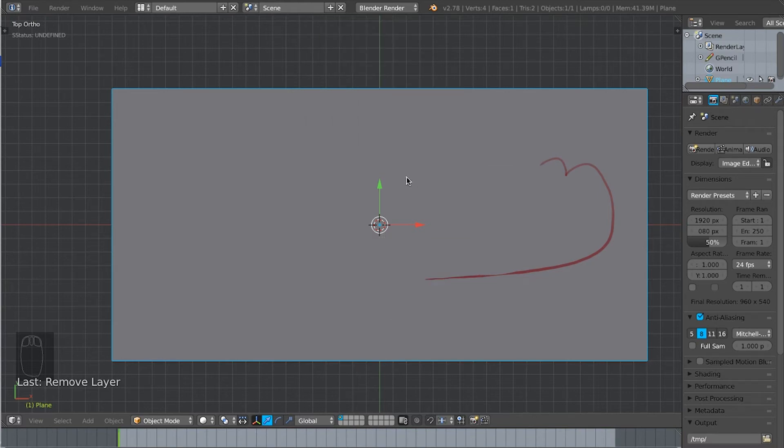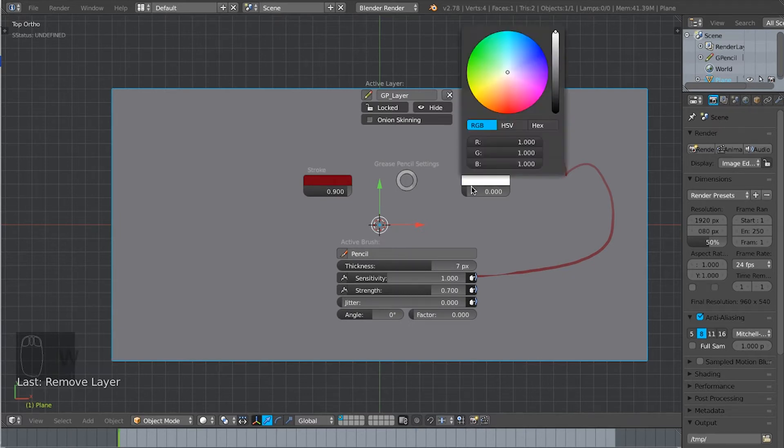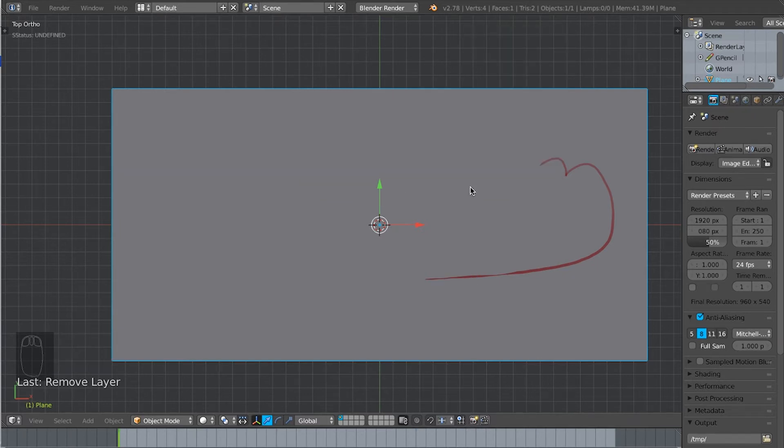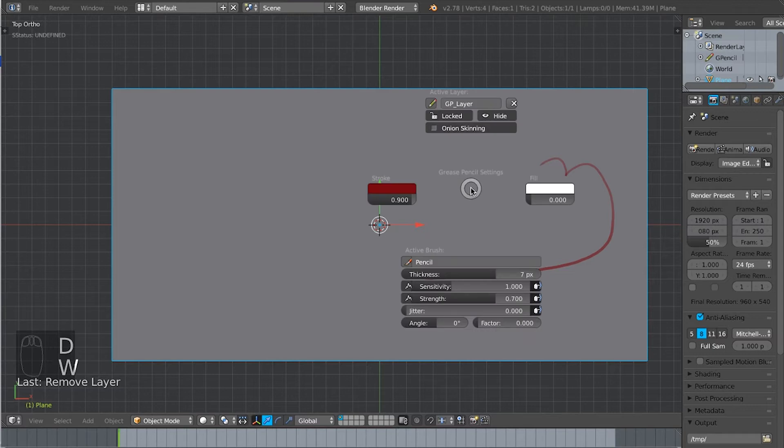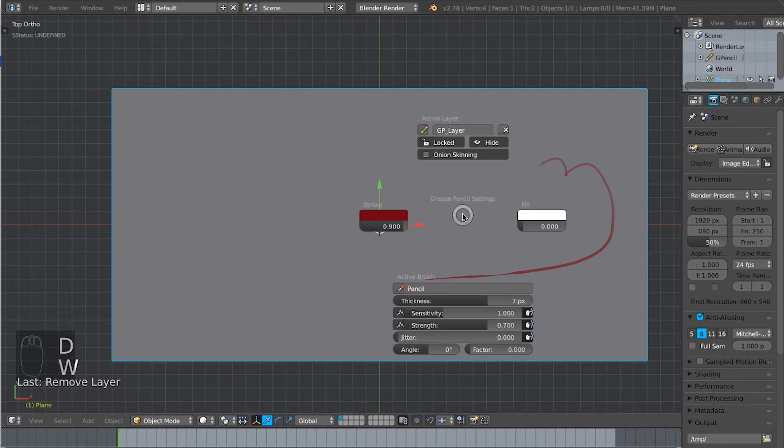Again, hold down D and then click W. Obviously, there's the fill as well. If you want to have a fill in there, you can do that. I'm not going to bother in this instance. What else is under the D, W pie menu?